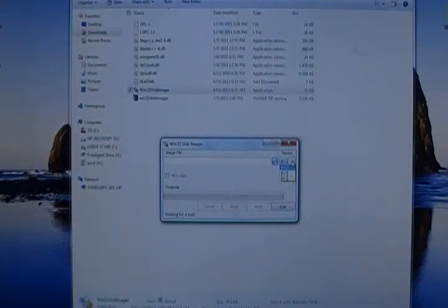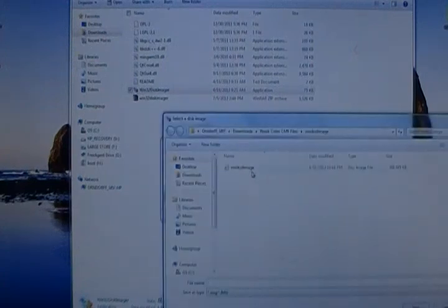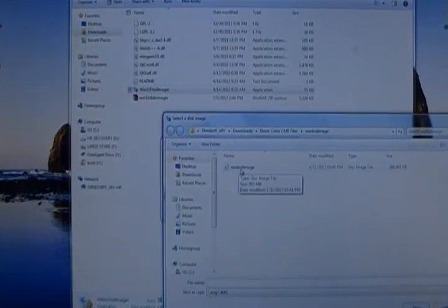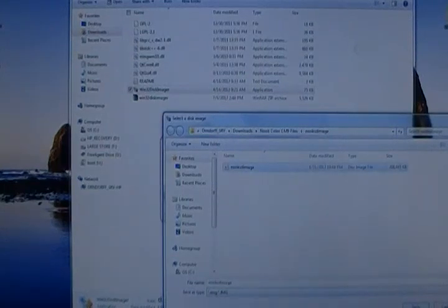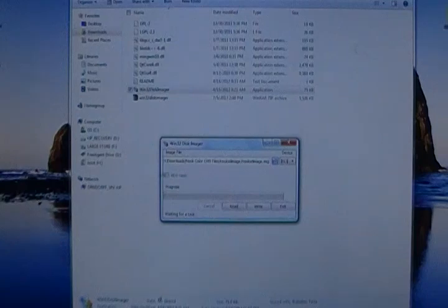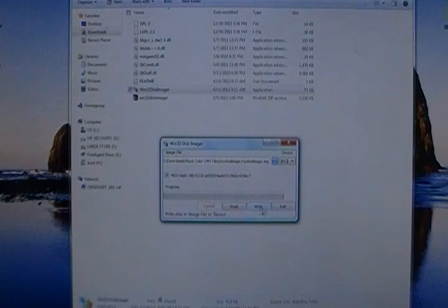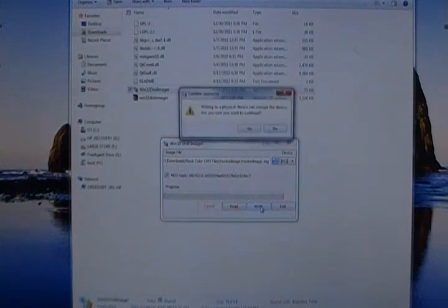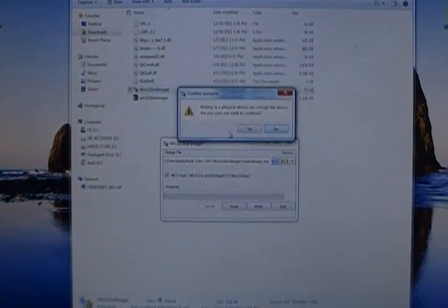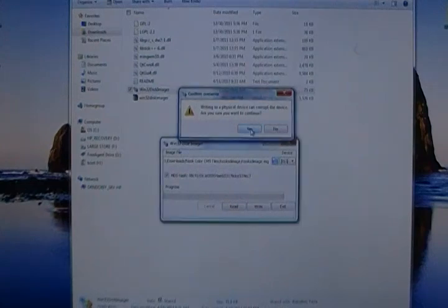So now you're going to want to select that SD card and then click on the blue folder to find the image file that you downloaded. So we put that there and you can generate an MD5 hash if you'd like and then click write. It's going to give you an error. Here it says writing to a physical device can corrupt the device. Are you sure you want to continue? Yes, we do. And it starts.